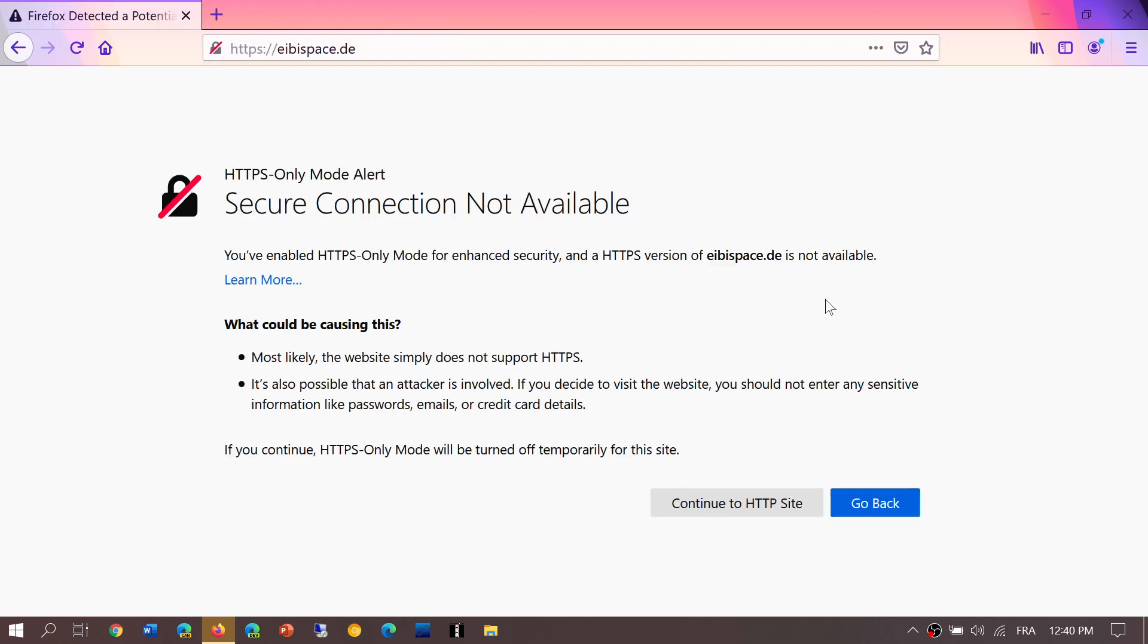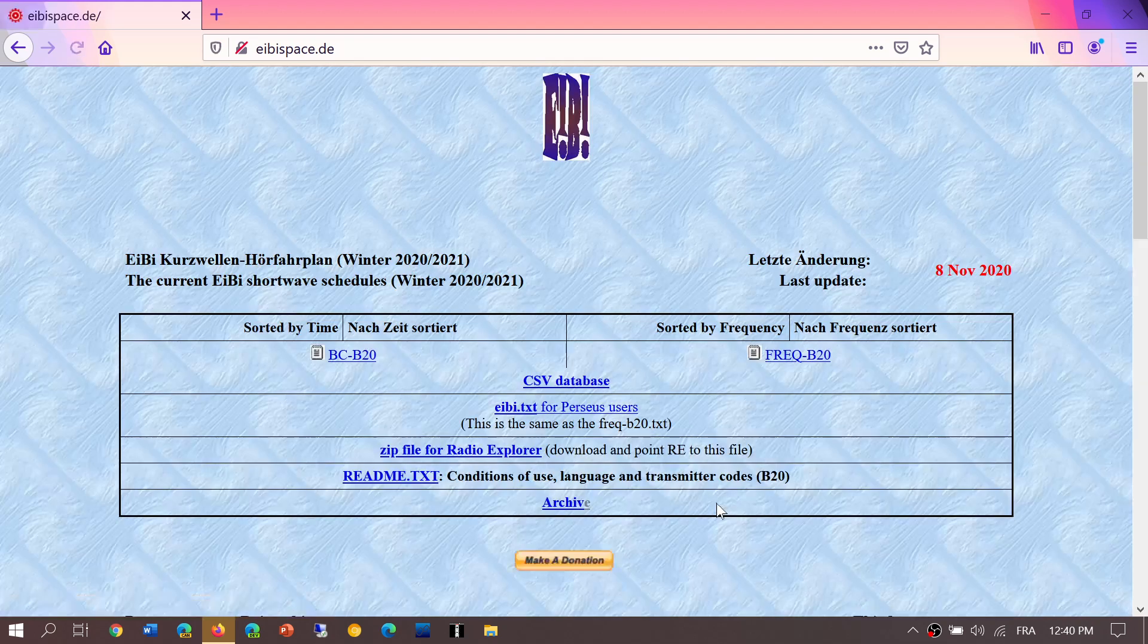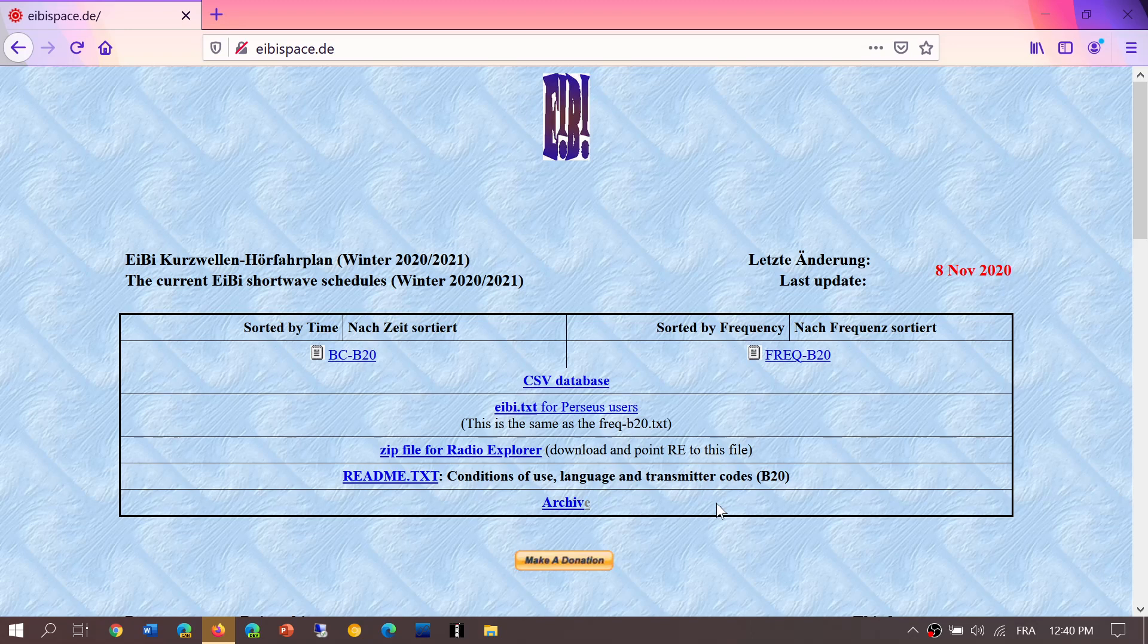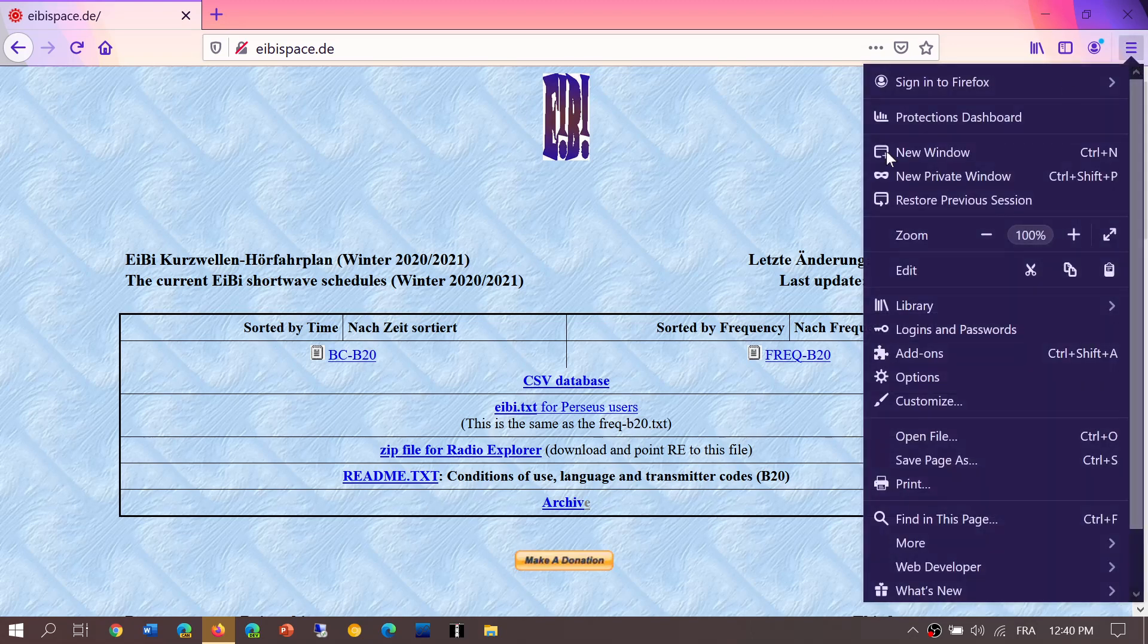It still will give you access. You see it says Continue to HTTP Site, so it's still going to work. It's just that now it warns you if you choose HTTPS-Only Website.